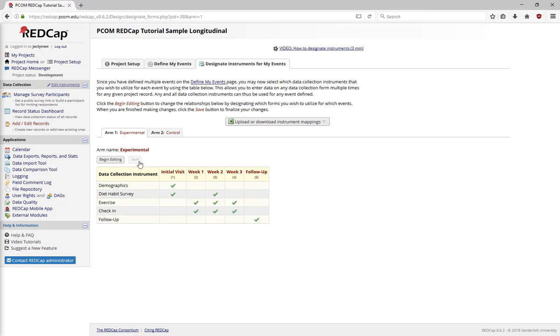This setup means that when a participant fills out the form or a researcher does data entry, they'll have the option to fill out specific forms for specific events, but only for those specific events.